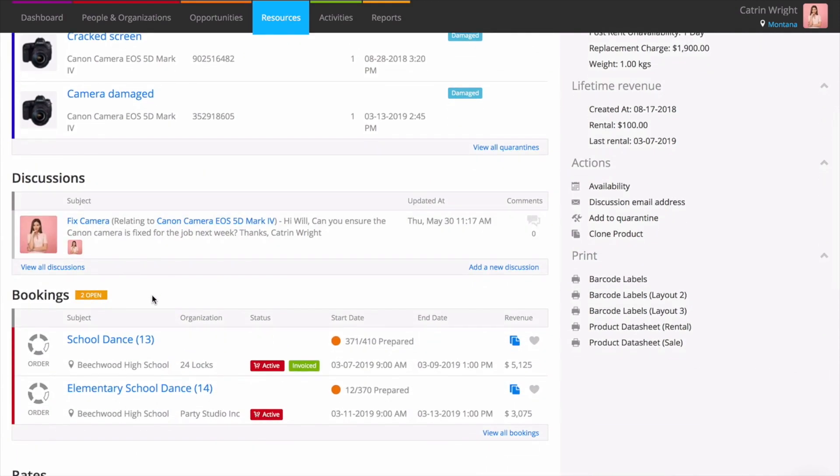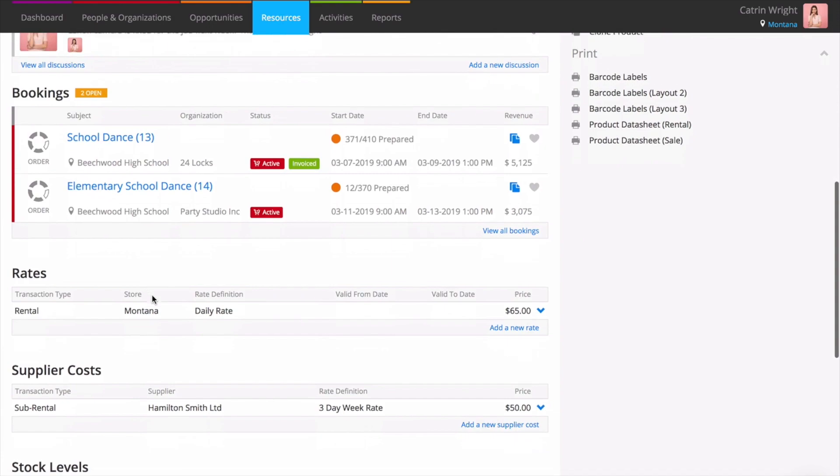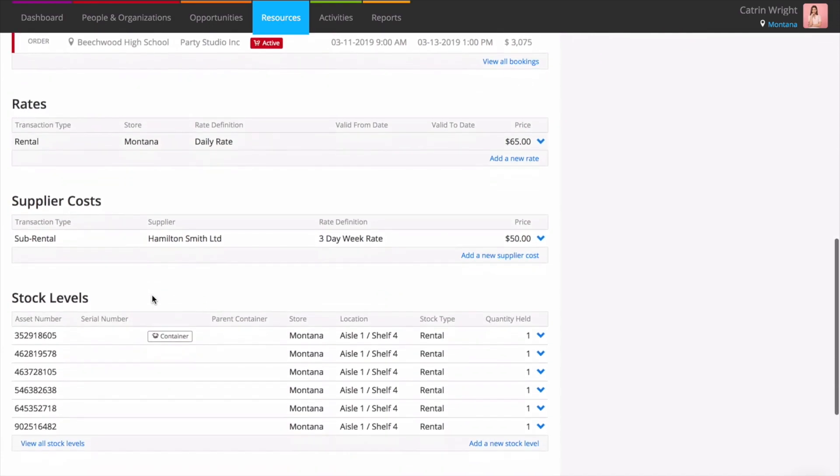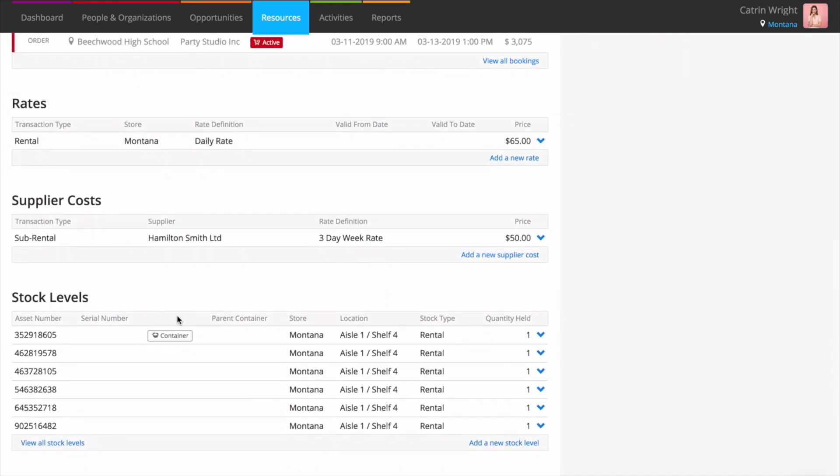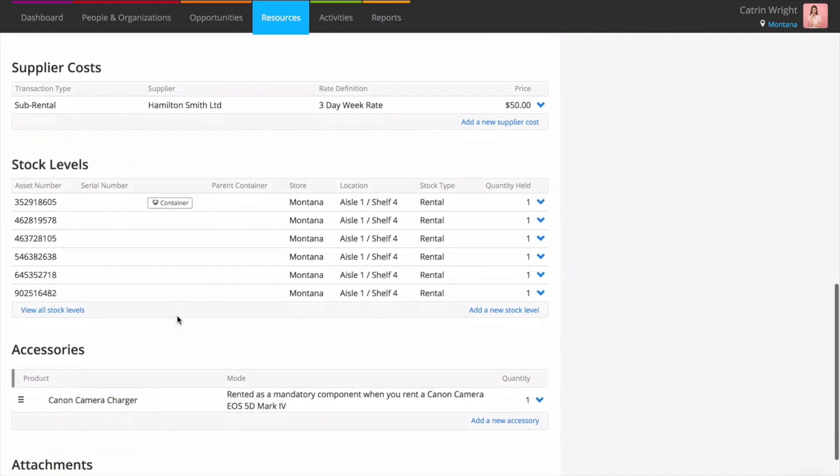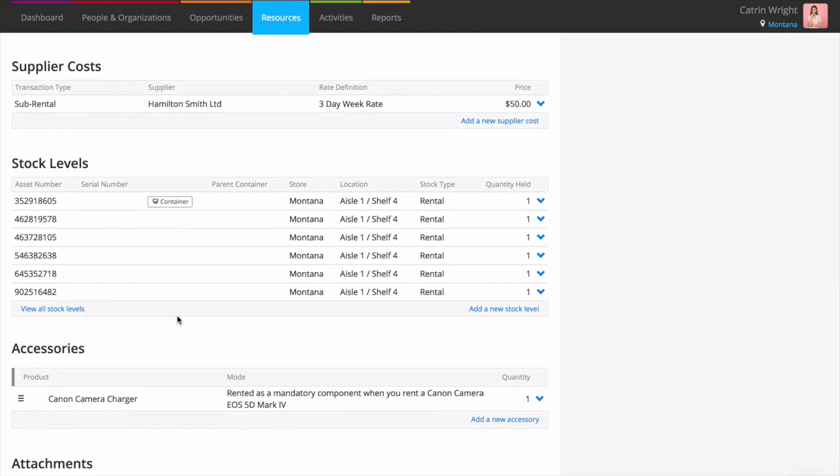There's also a list of your rates, costs to you to sub-rent or purchase the gear from your suppliers, and stock levels, so you can keep track of the physical units of the kit.